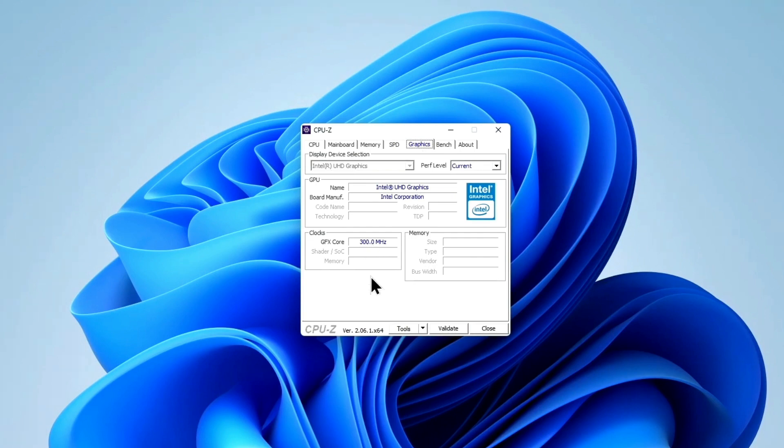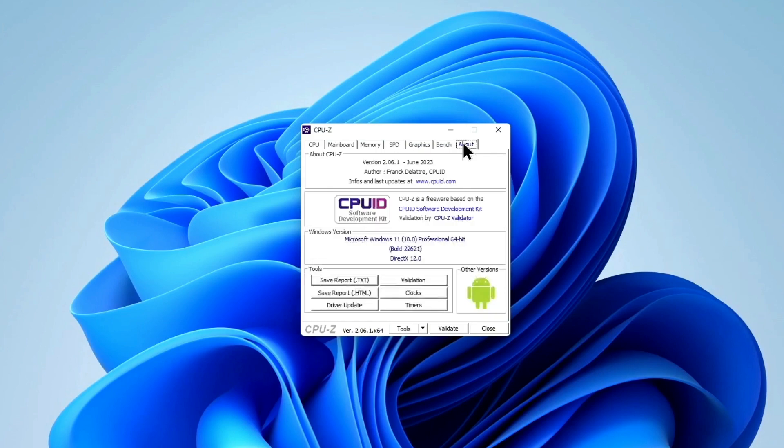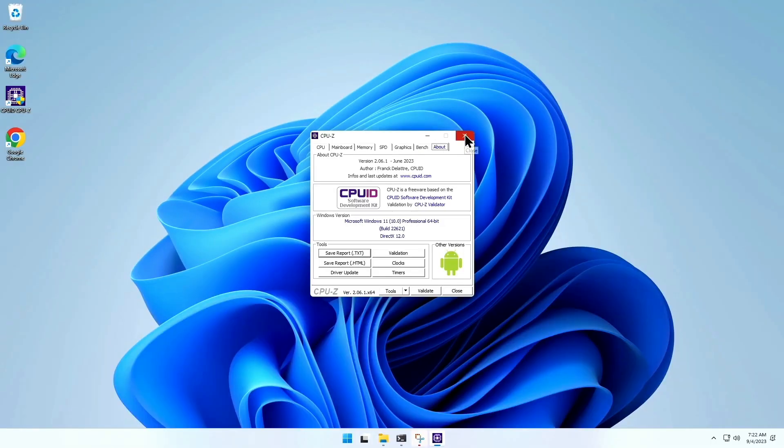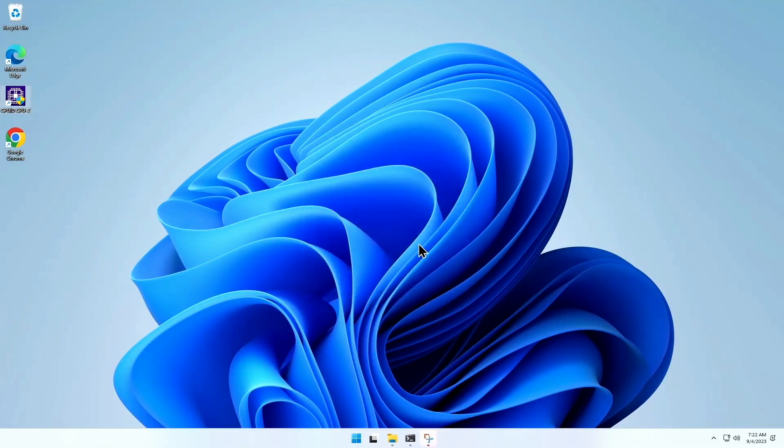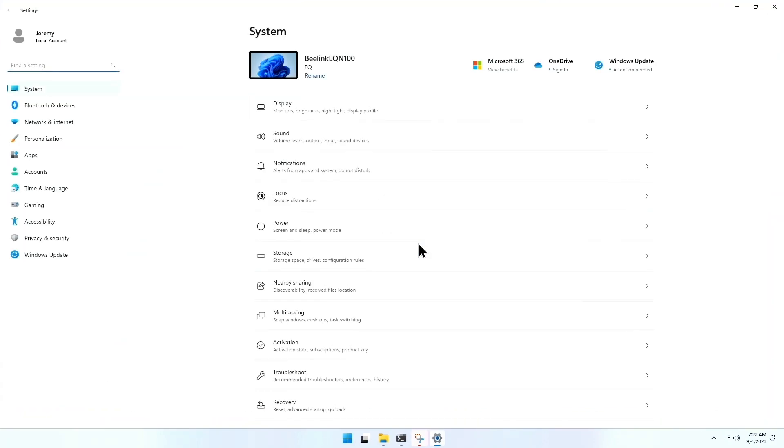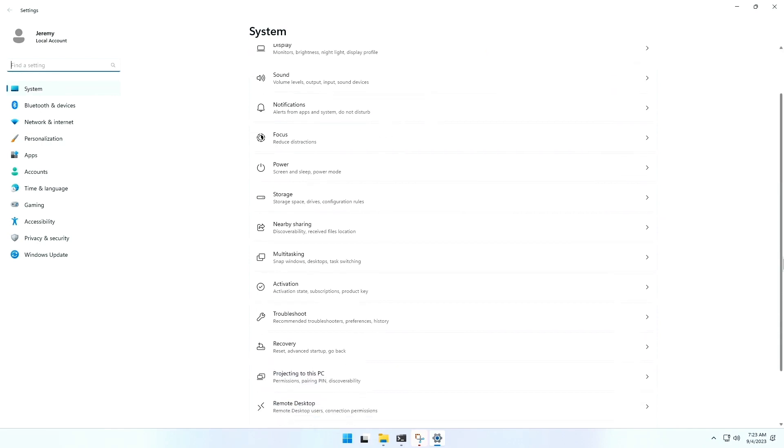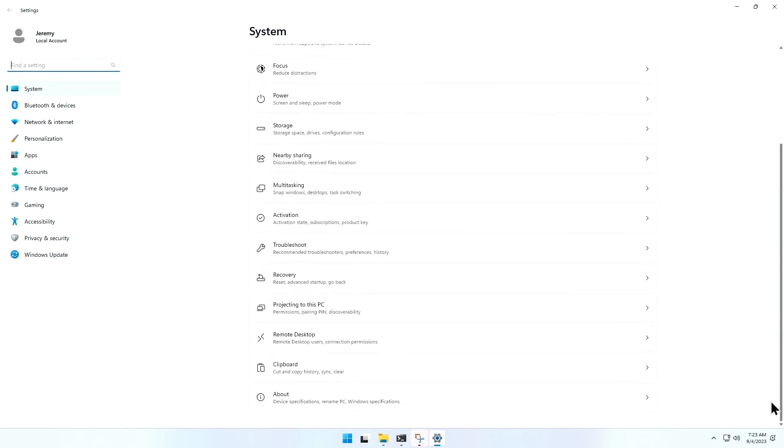It's got Intel UHD graphics. And I'm not going to run benchmarks on this. It is an all right machine. If you are just using basic office applications, if you're buying a machine for your parents, if you're buying a machine for a younger child, this is a good starter system. It's not going to win any awards for being a speed demon by any stretch of the imagination.